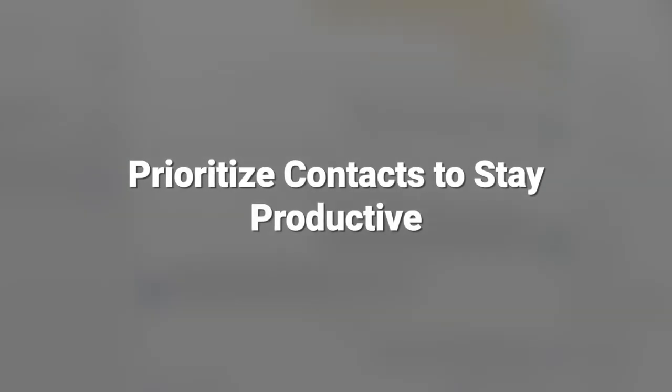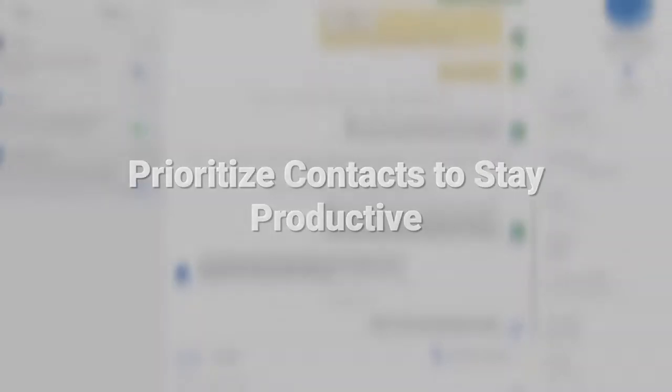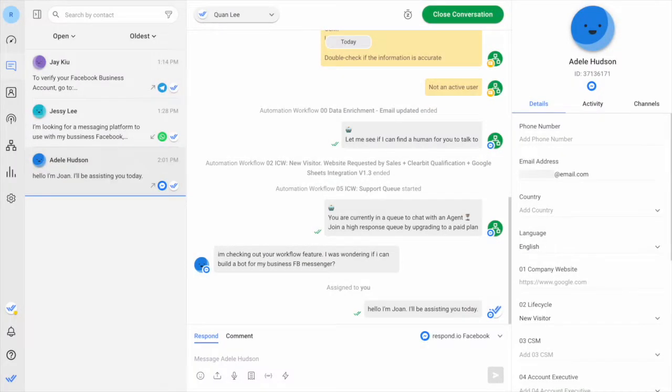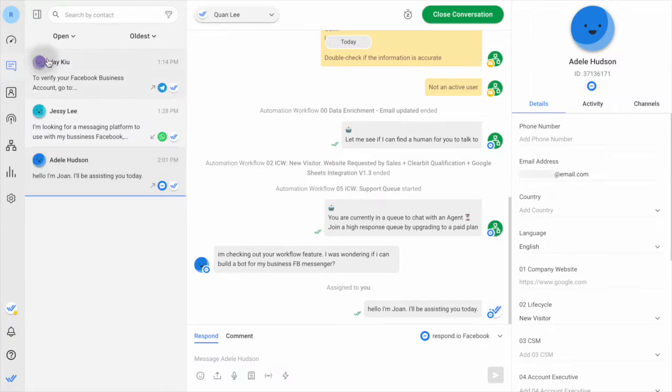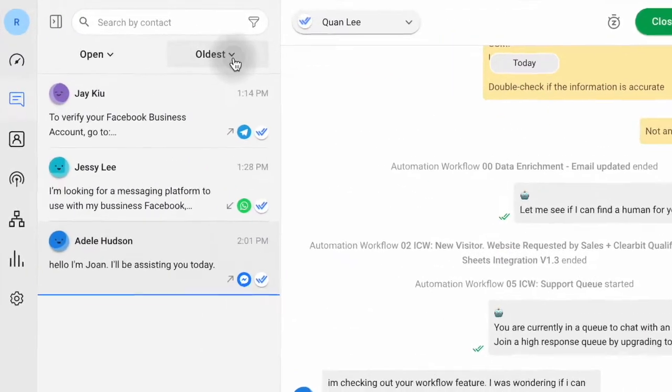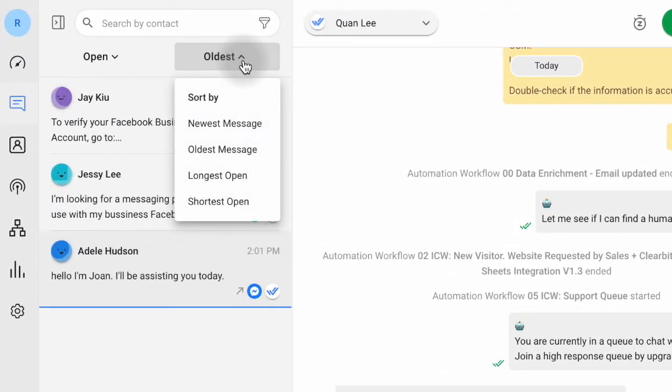Now, we'll learn how to prioritize contacts to stay productive. It can be hard to handle multiple contacts simultaneously. So here are two strategies to help get your work done faster. One, you can prioritize contacts by response time or resolution time.